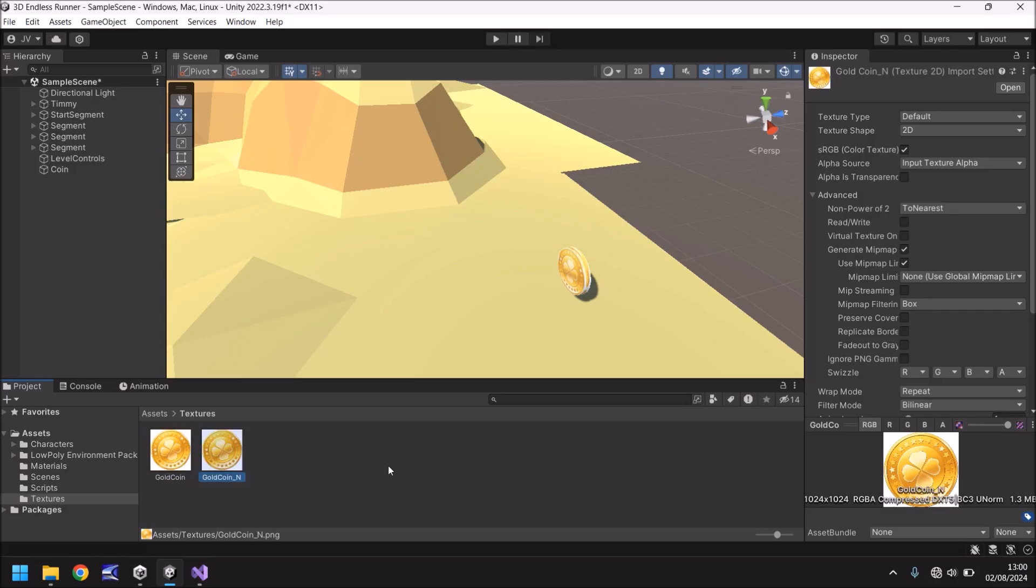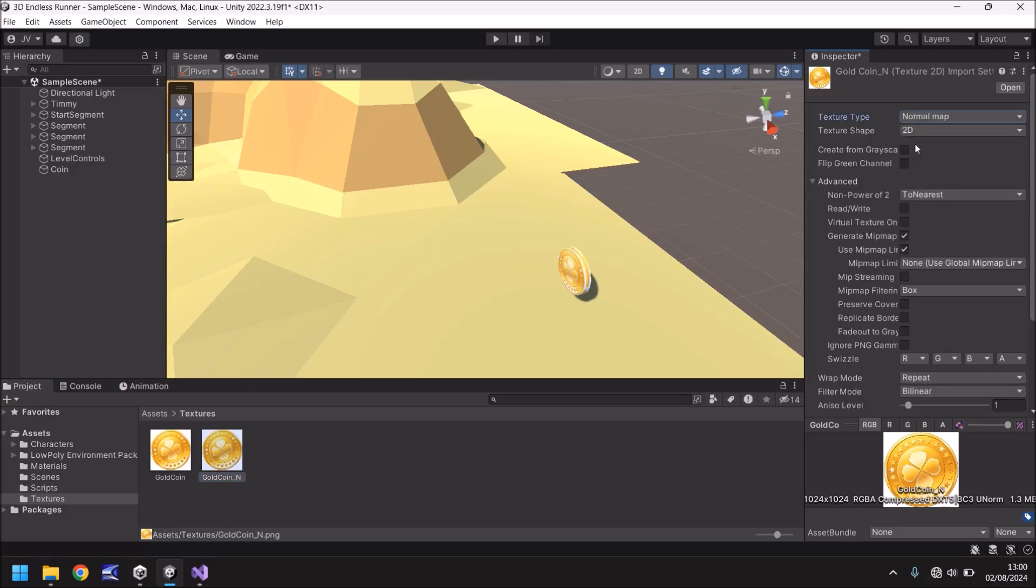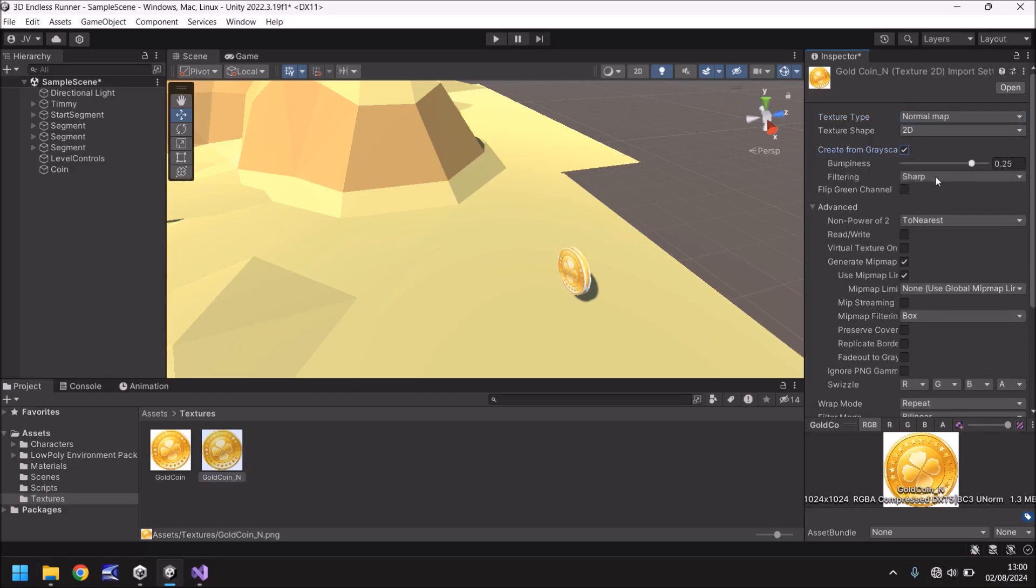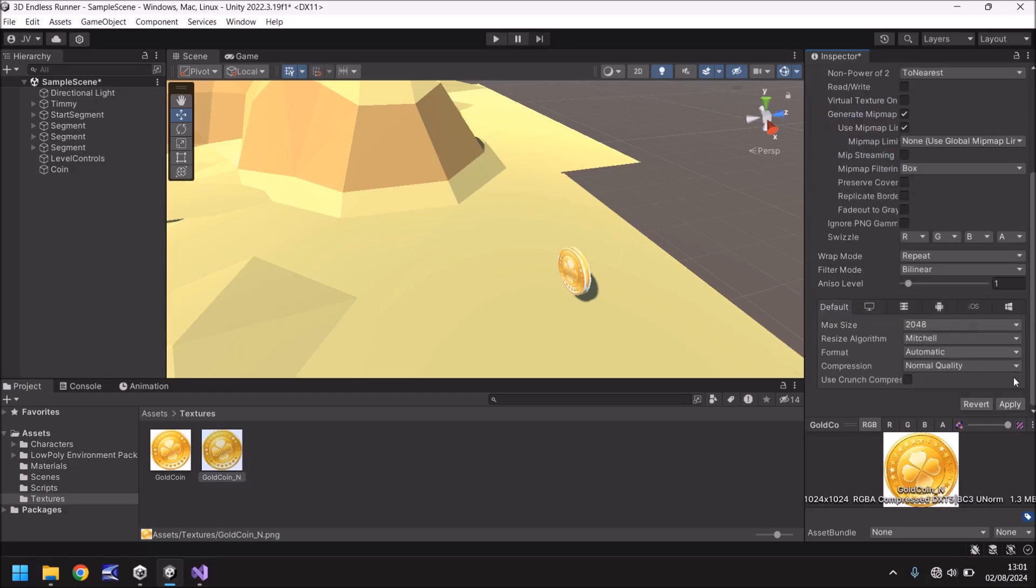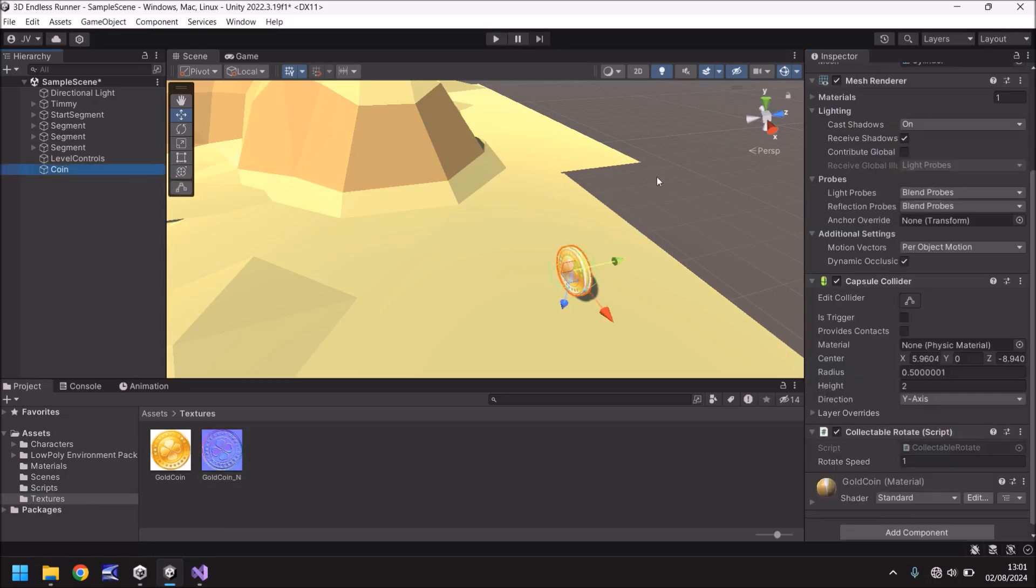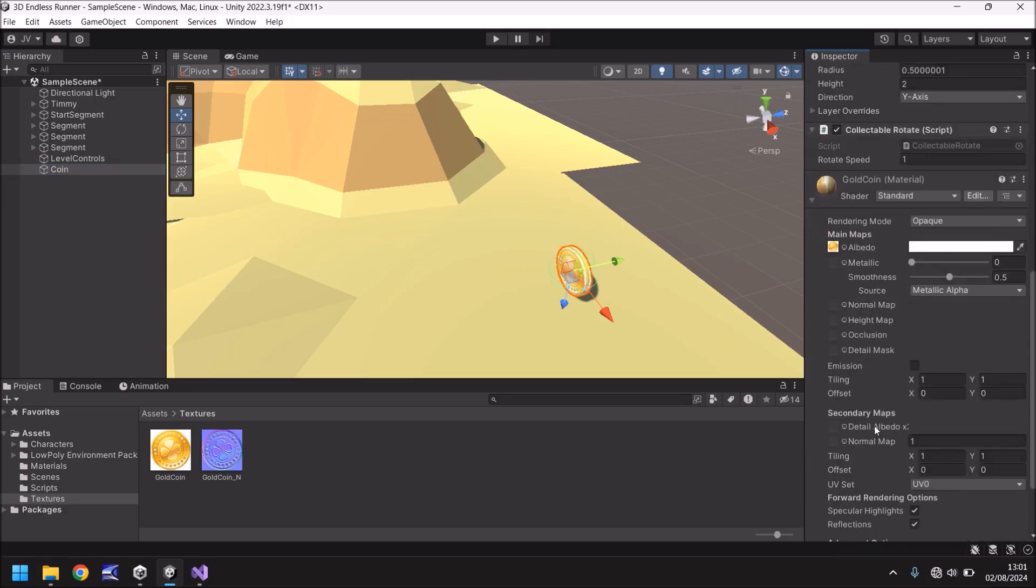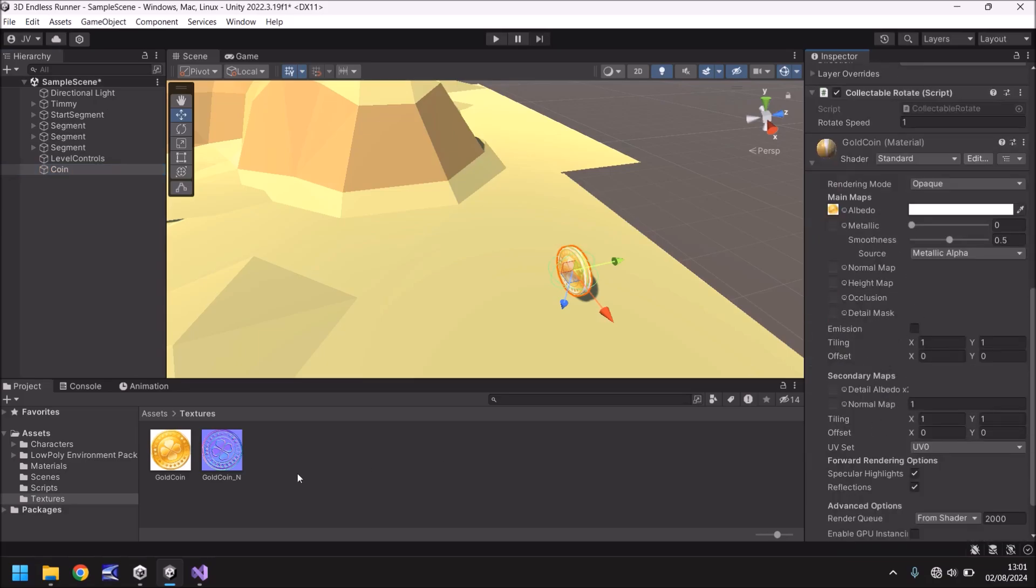So now what I'm going to do is that texture, I'm going to hold control, press D to duplicate. And I'm going to rename it instead of gold coin one, gold coin underscore N. We're going to create something called a normal map. This normal map will make the coin look a little bit more 3D and make it a bit shiny, a bit more goldy looking. So over here with that selected, we can change the texture type to normal map. And then we can click on create from grayscale and then click on apply.